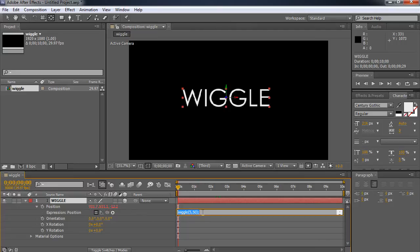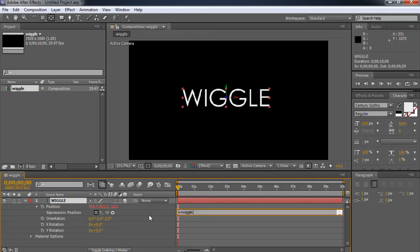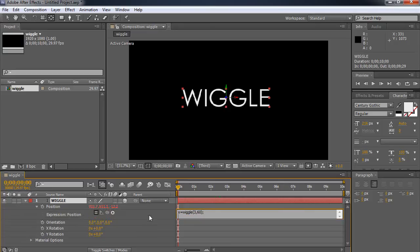Now, the way that's done is you have to set up some variables. Now, a variable is just used to organize this a little better. We could put it all in one line. But it's much easier to set up a variable. So I'm going to put in a variable called x. I could easily have put this as x wiggle, just made up a new word. But I'm just going to keep it short and say x is equal to wiggle parenthesis. Now, I'm going to make this one 3, 60. I'm going to put a semicolon at the end because I have two lines.